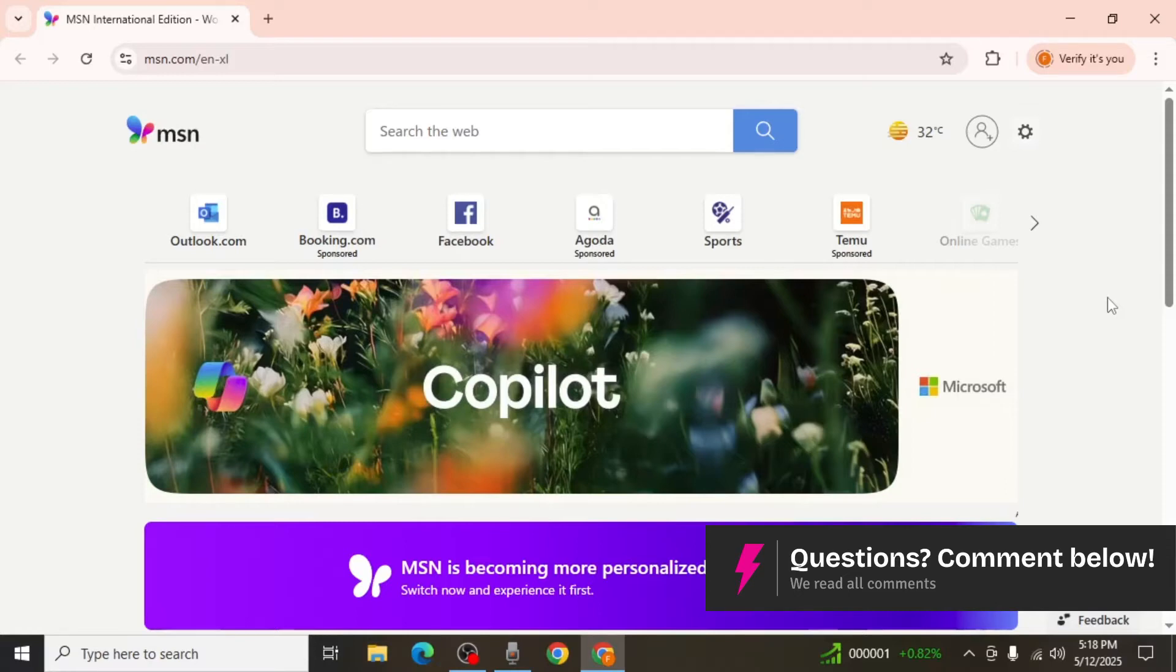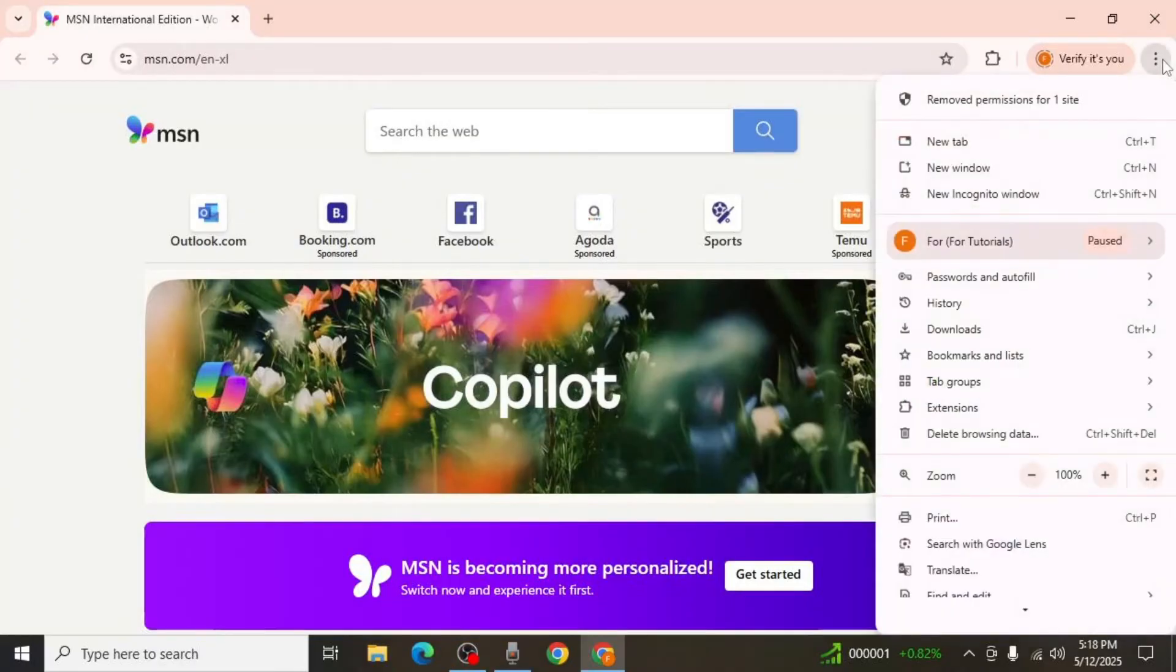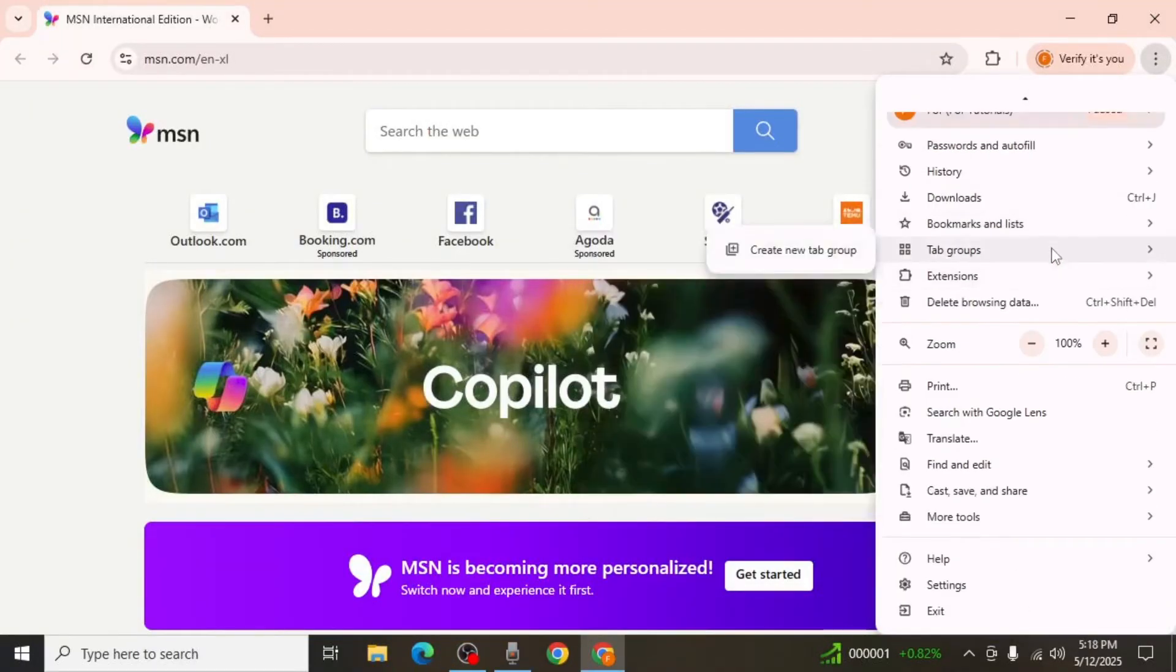To properly remove it, click on the three vertical dots at the top right corner of your Chrome browser. A drop down menu will appear. From here, scroll down and click on Settings.